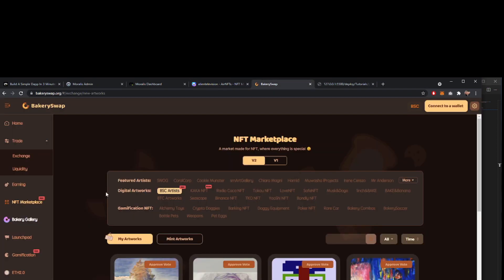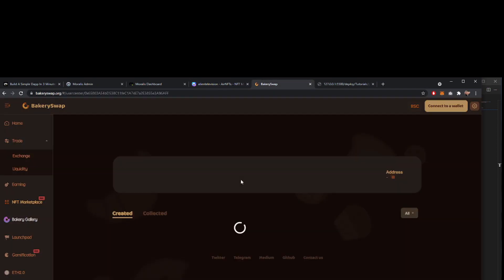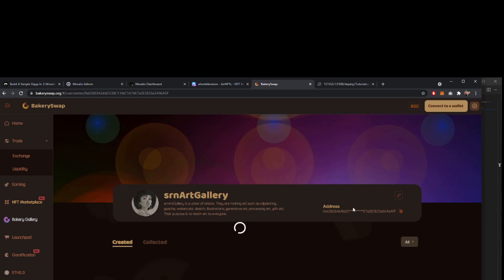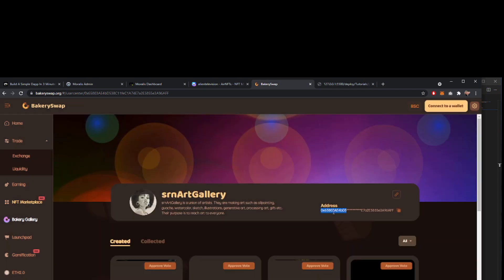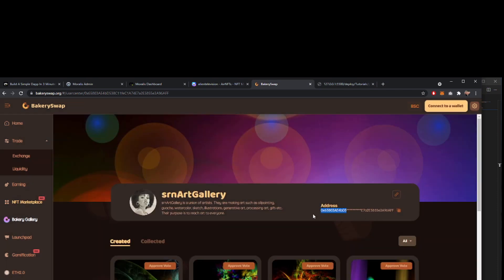BakerySwap is another one that you could grab. There's some featured artists that you could maybe go into here. You could grab one of these addresses. Different marketplaces you might have to find where those addresses are.